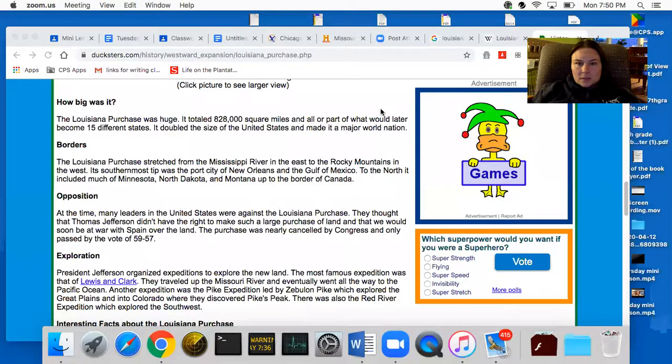The Louisiana Purchase was a large amount of land that the United States purchased from France. France owned a large section of land that we bought from them. I'm going to pull up a map in just a second to show you exactly what the Louisiana Purchase was.